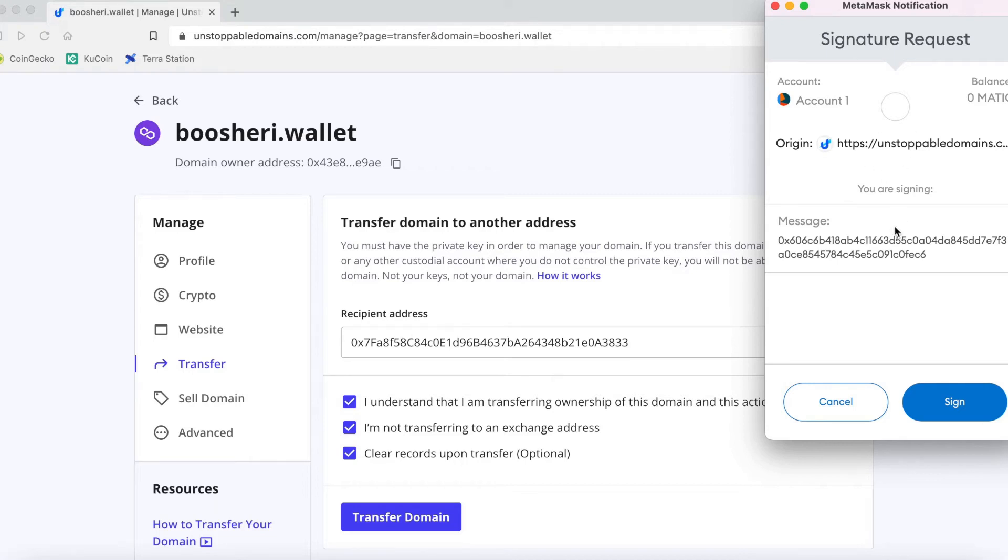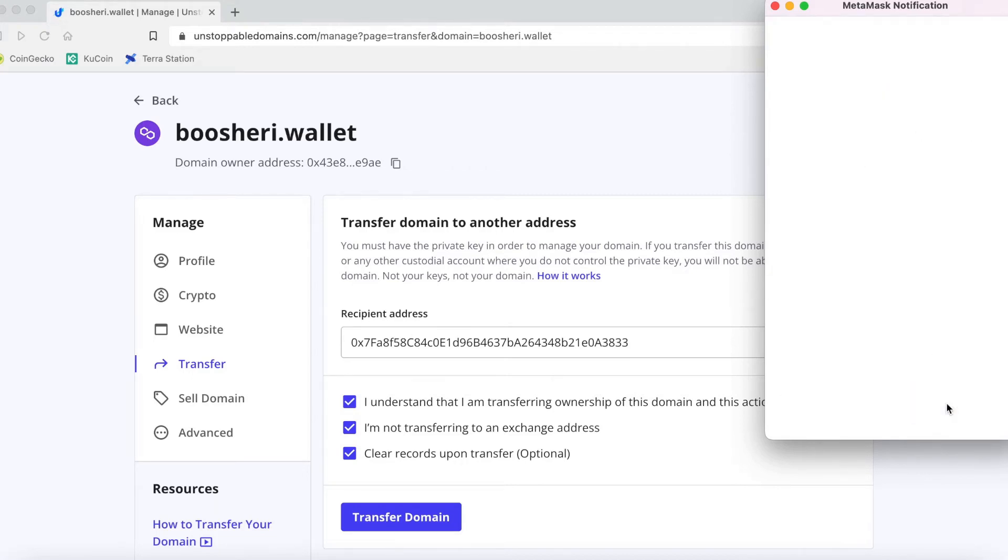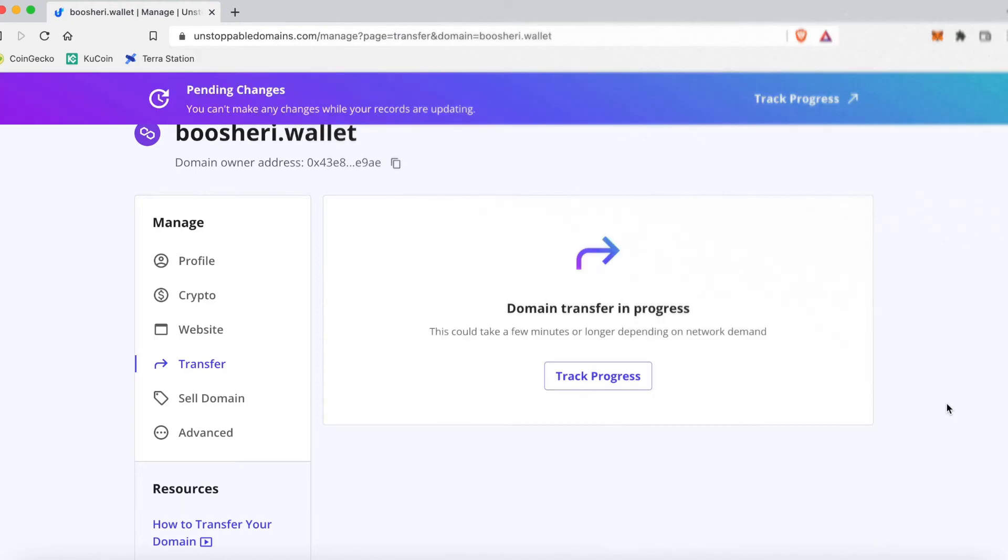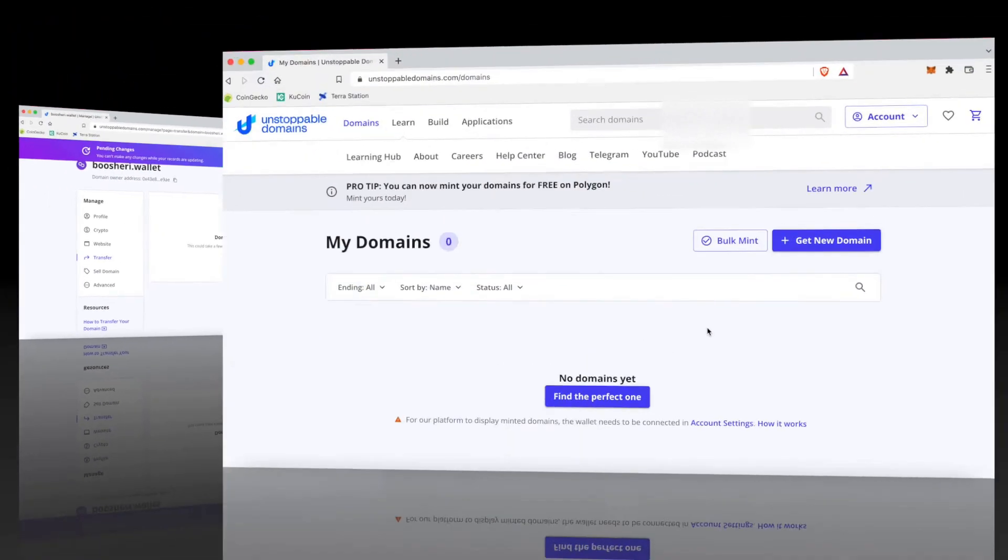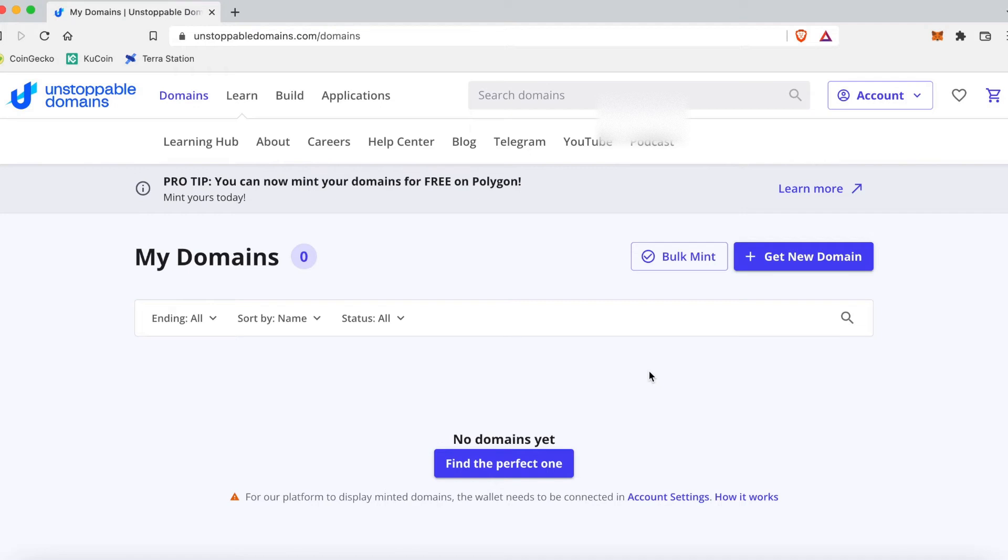Now you got to sign, so I'm gonna sign just to confirm this. Right here may take a few minutes, be patient, but it will happen within like a minute or so. Alright, so as you can see.